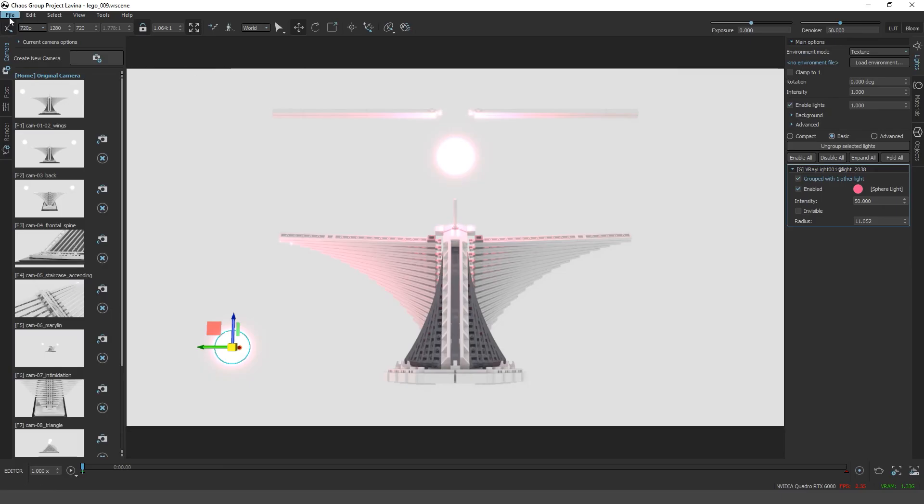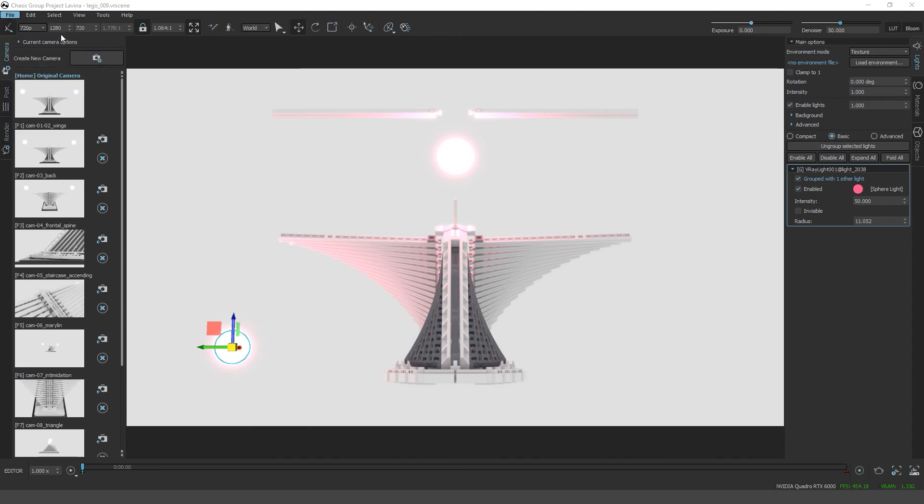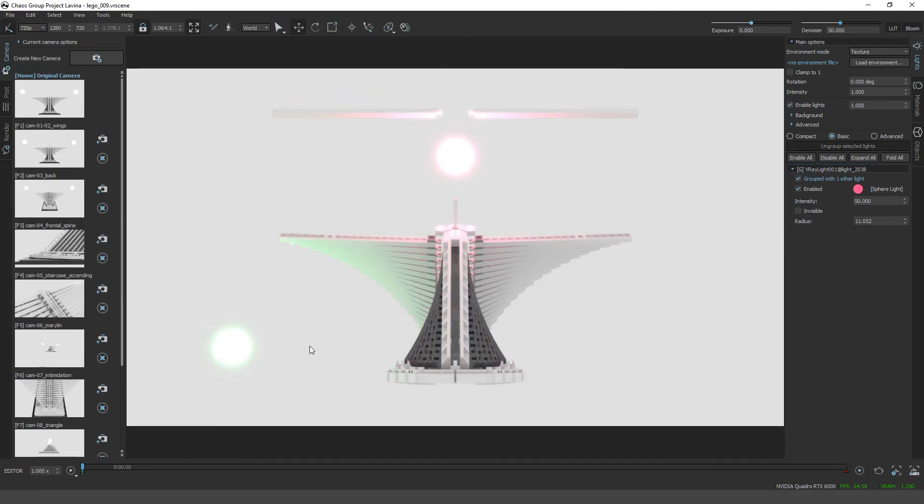And load it back in Lavina. So now it should be green with a little bit of a different intensity.